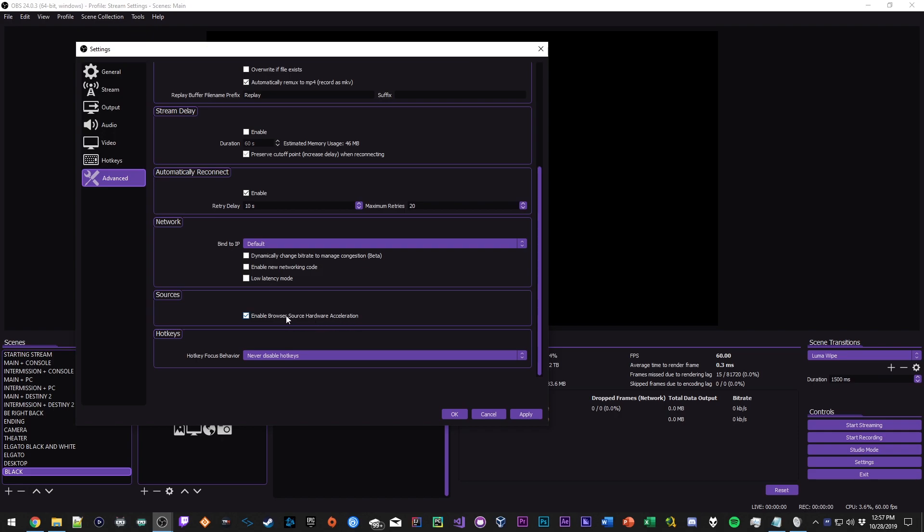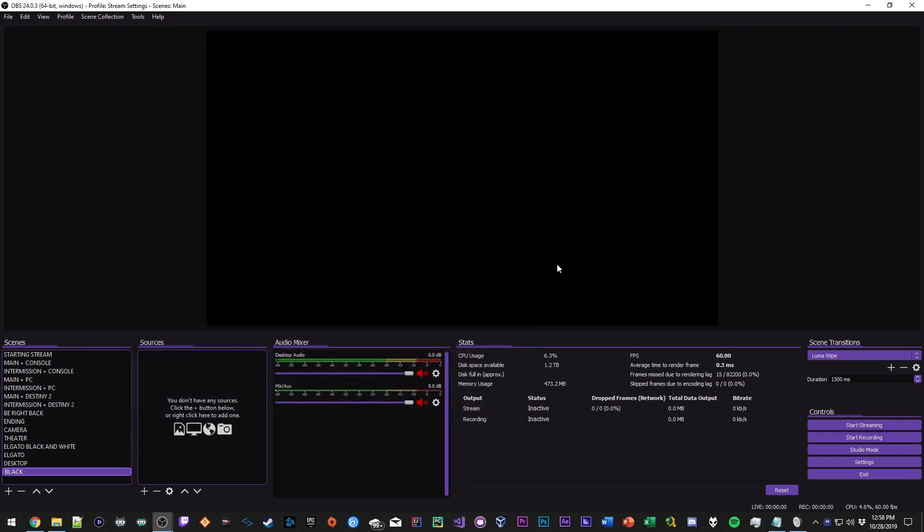And with that said guys that's pretty much it, those are my OBS settings, that's how I get great looking streams. Thank you guys so much for watching, as always don't forget to rate, comment, and subscribe, and I'll see you guys in the next video. Peace.